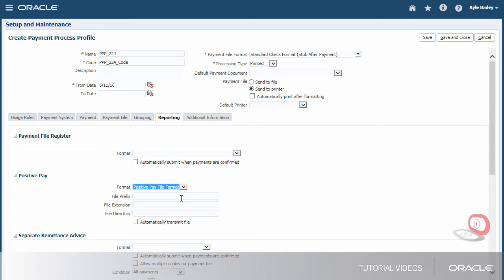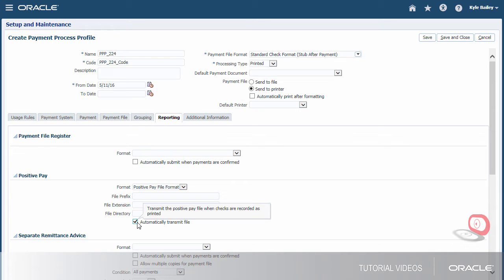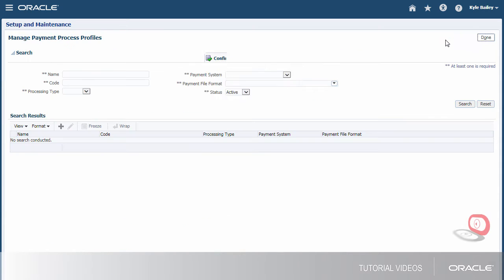This report lists checks issued by your company with payee names, amounts, and currency. Transmission of the report to your payment system, or bank, prevents the payment of fraudulent checks, since unauthorized payments are not listed on the report. The profile setup is now complete.